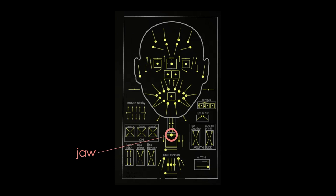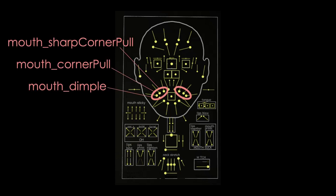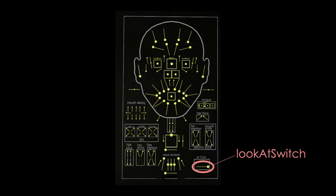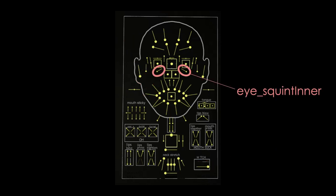Jaw control to open and close my mouth, left and right mouth corner controls to smile, look at control to look at the mirror, left and right eye squint inner controls to modify smile.